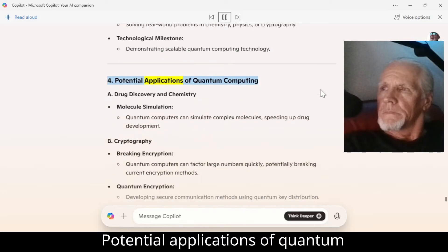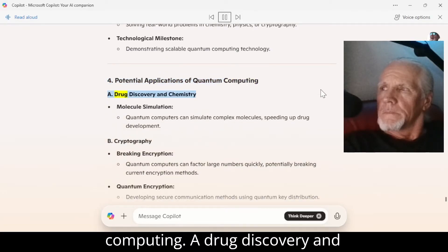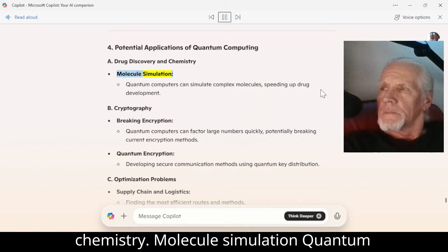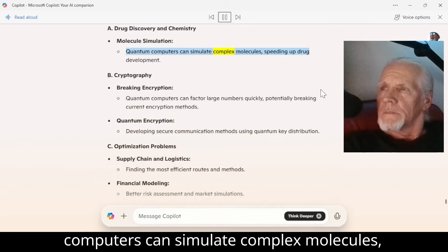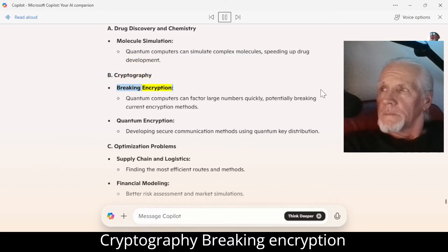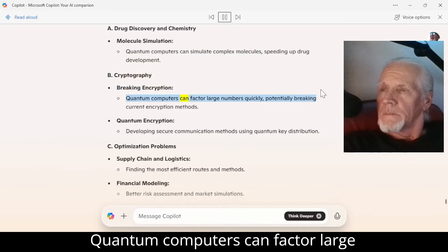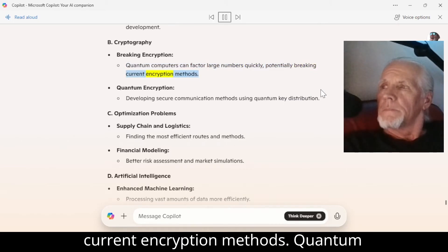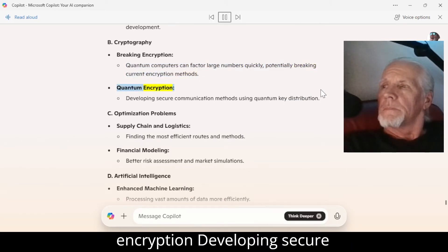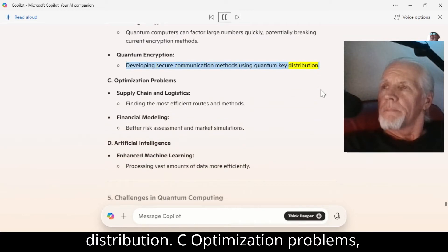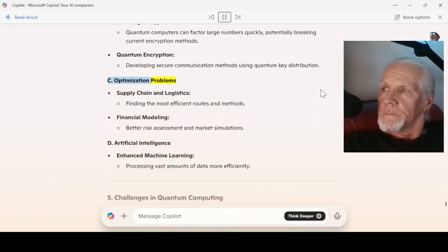Number 4: Potential applications of quantum computing. A — Drug discovery and chemistry: molecule simulation. Quantum computers can simulate complex molecules, speeding up drug development. B — Cryptography: breaking encryption. Quantum computers can factor large numbers quickly, potentially breaking current encryption methods. Quantum encryption: developing secure communication methods using quantum key distribution. C — Optimization problems: supply chain and logistics, finding the most efficient routes and methods.